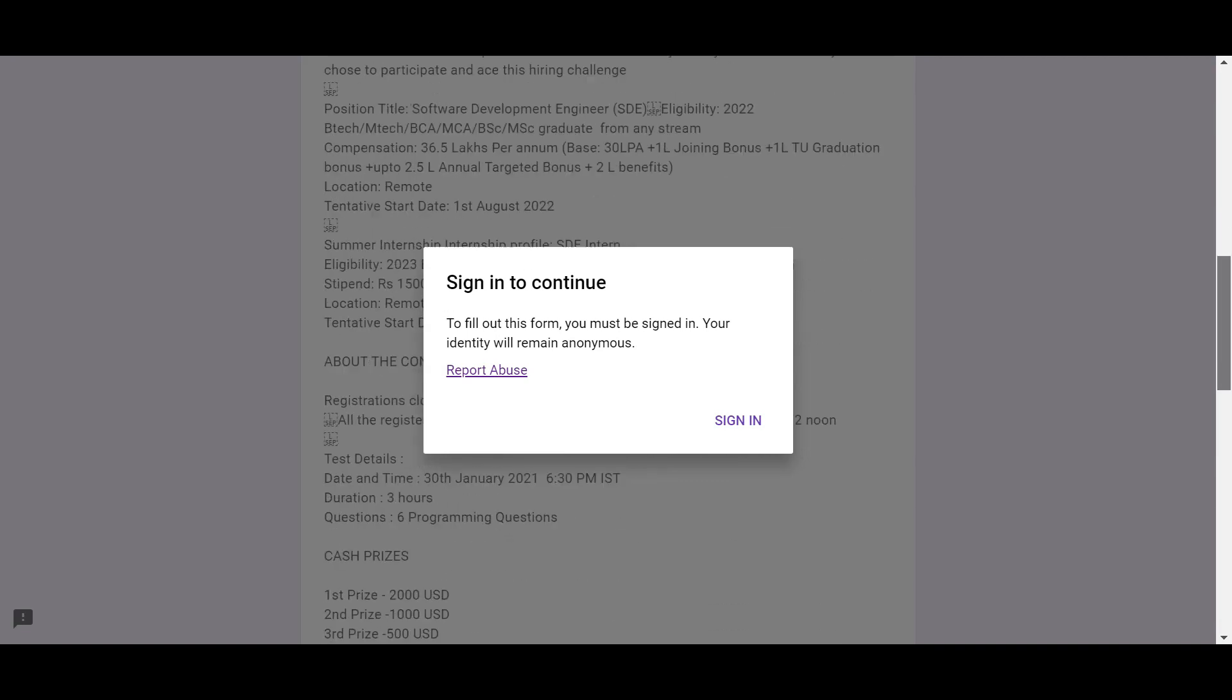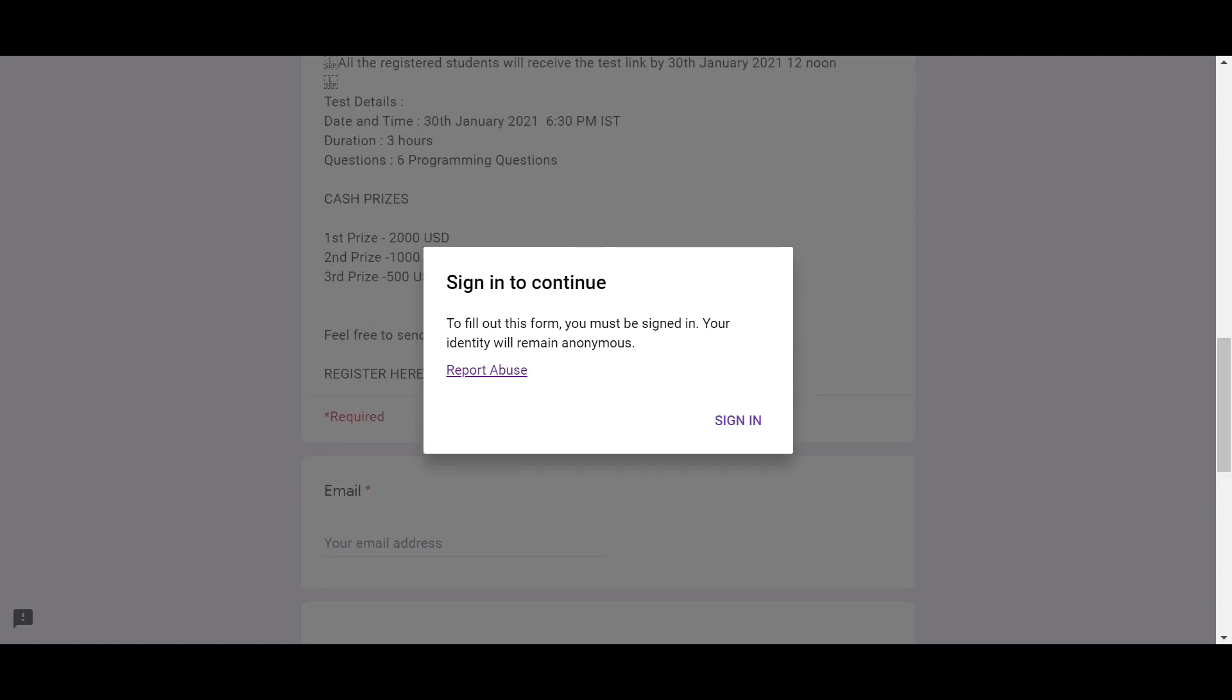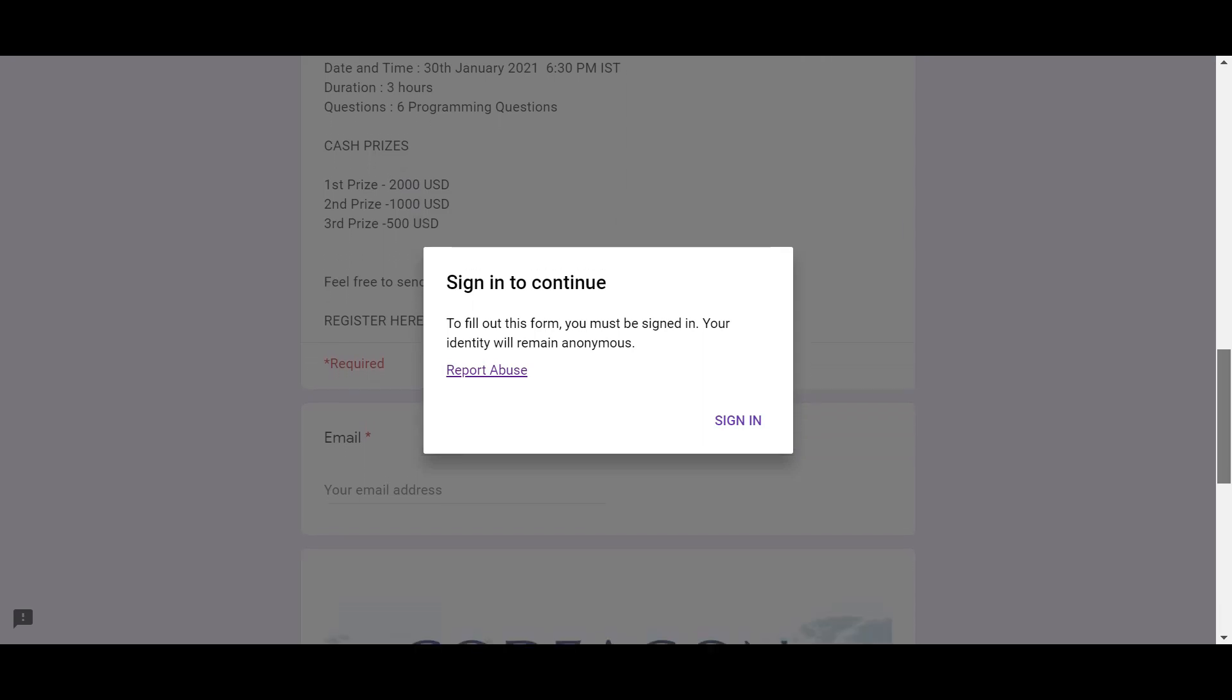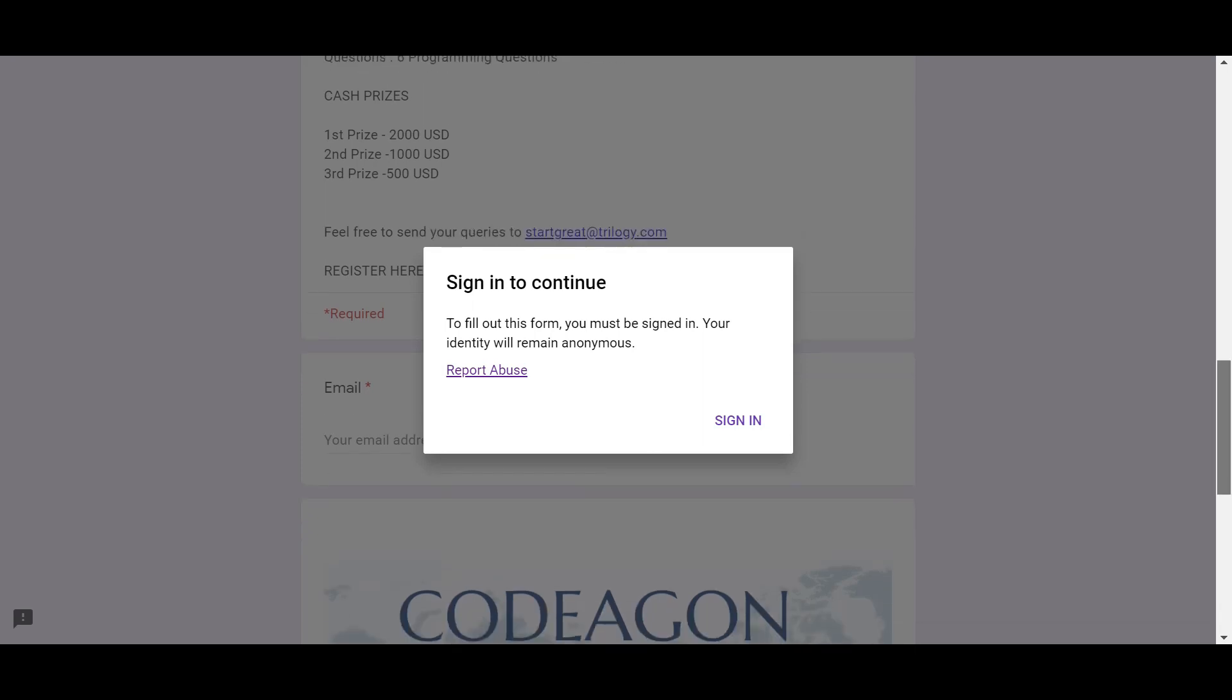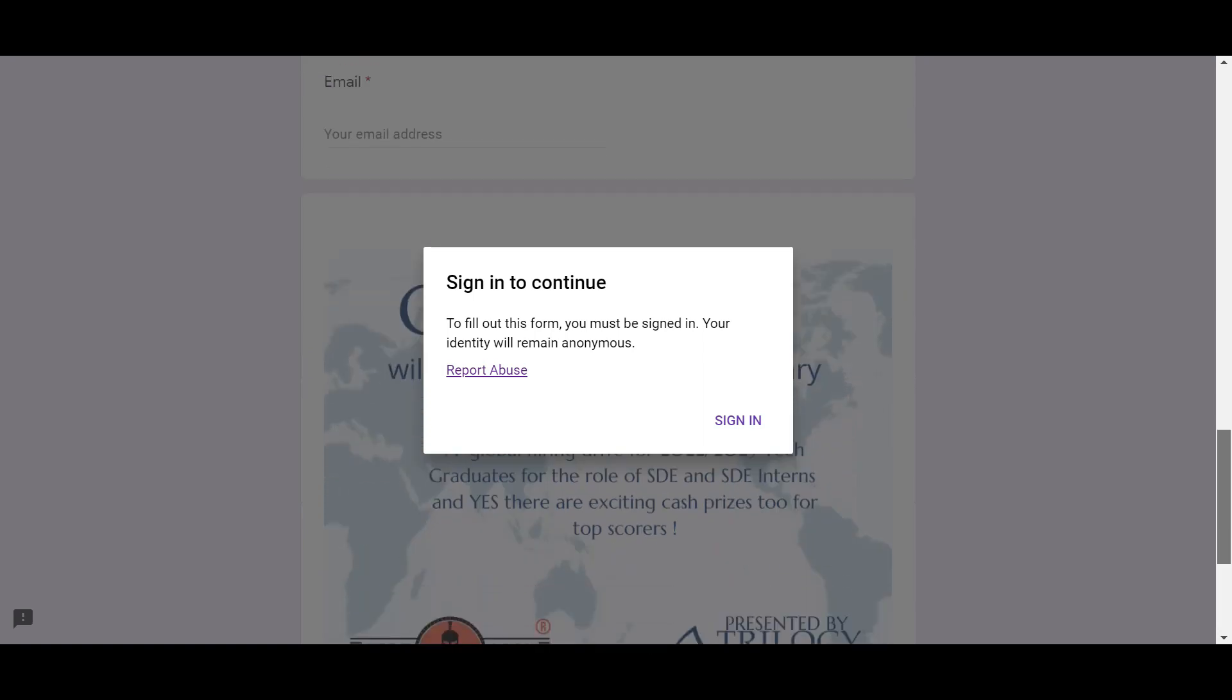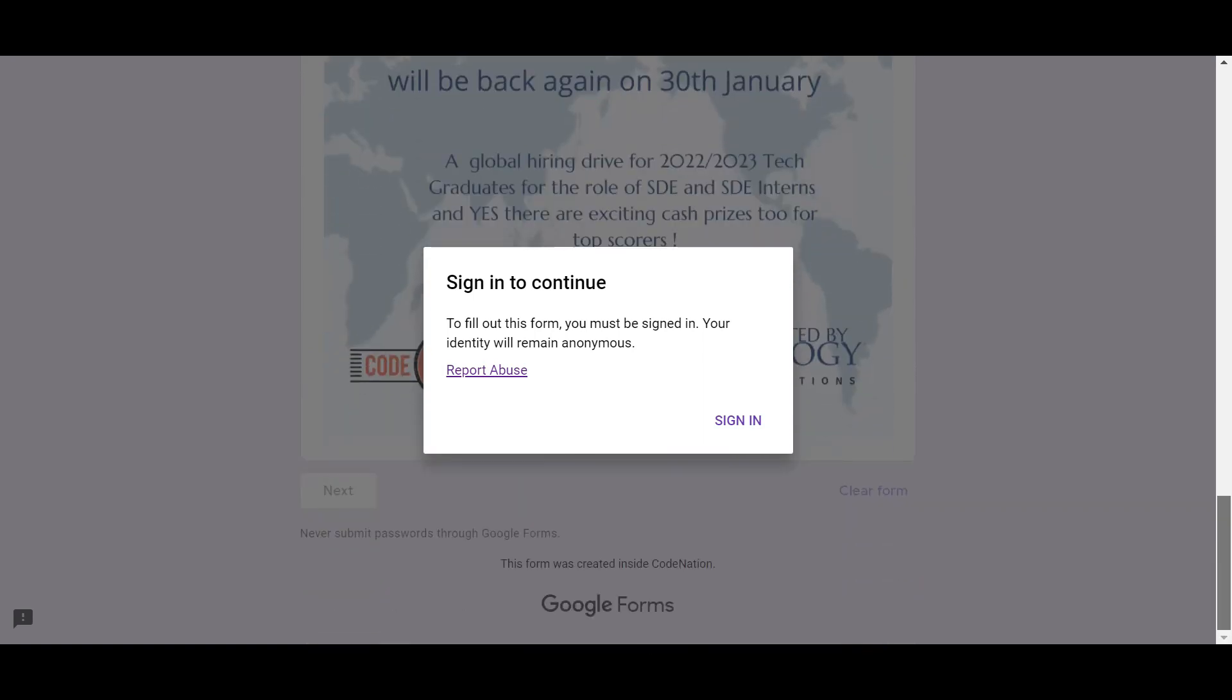You can participate in the event. Here you can see it's on 30th January, 6:30 PM. It will be for three hours. There will be six programming questions and three cash prizes: $2,000 USD, $1,000 USD, and $500 USD for first, second, and third. Code Nation will be back again on 30th January. Make sure you should register and this is for 2022 university batch. That's all for today, guys.